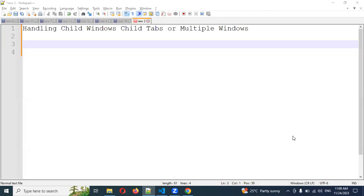Hi friends, welcome back. Today we are going to discuss how to handle multiple windows, child tabs, or child windows in Cypress. Cypress doesn't have much capability to handle multiple windows, but if the link has a target attribute presented, you can remove the target and navigate in the same page.